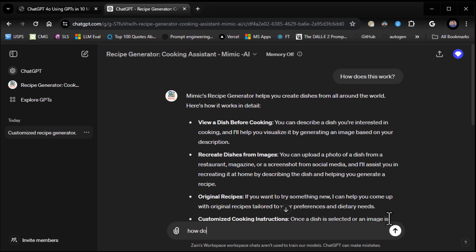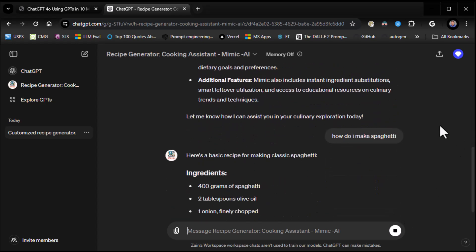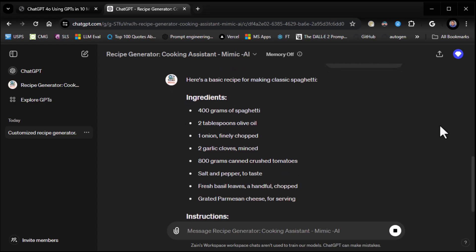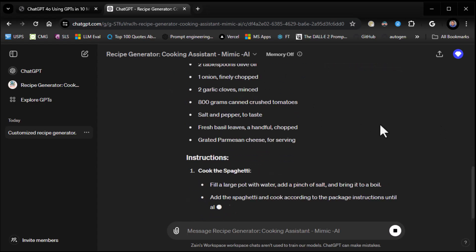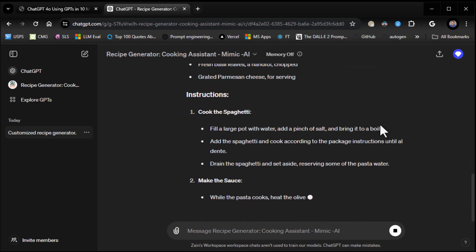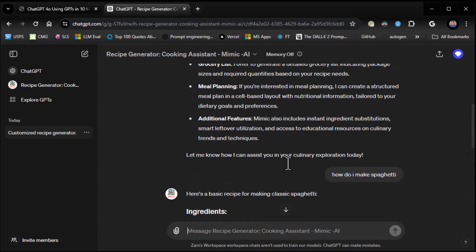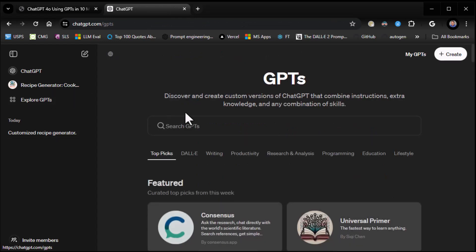Let's try something pretty simple. How do I make spaghetti? And let's see what it does. Basic recipe for classic spaghetti. There you go. Boom, boom, boom. And it takes us through it. So very nice. Very, very cool that we can take advantage of that. All right. So I want to go back to my GPTs again. So I click on Explore GPTs again.